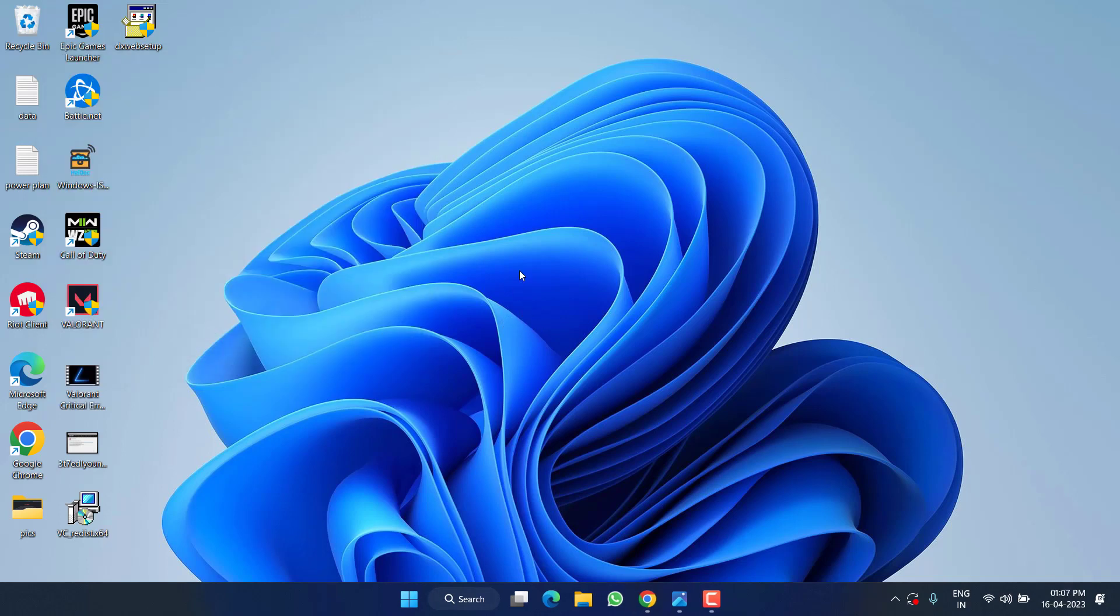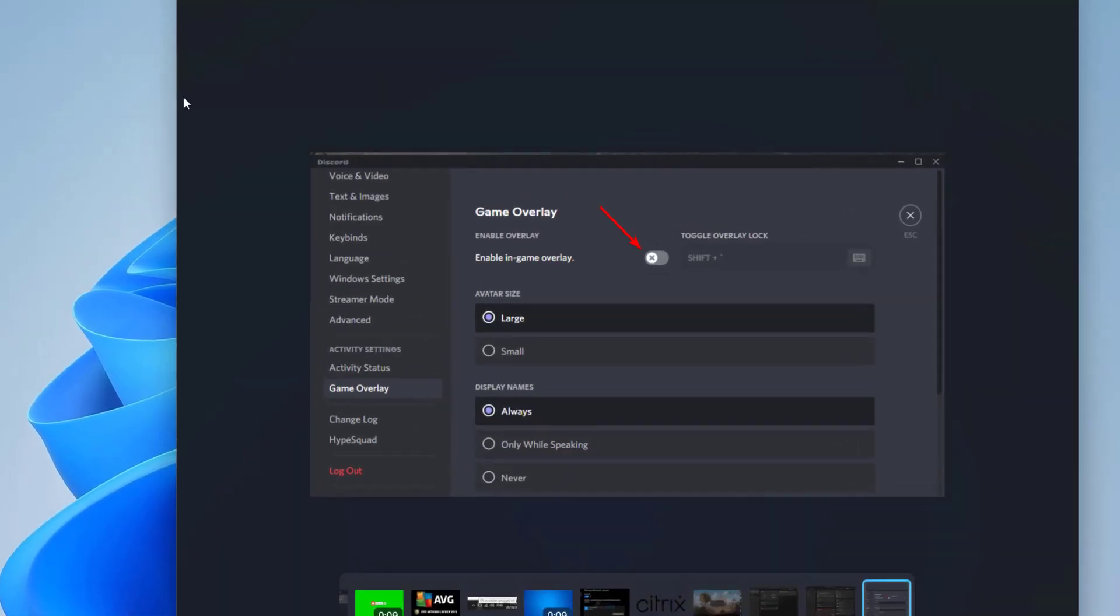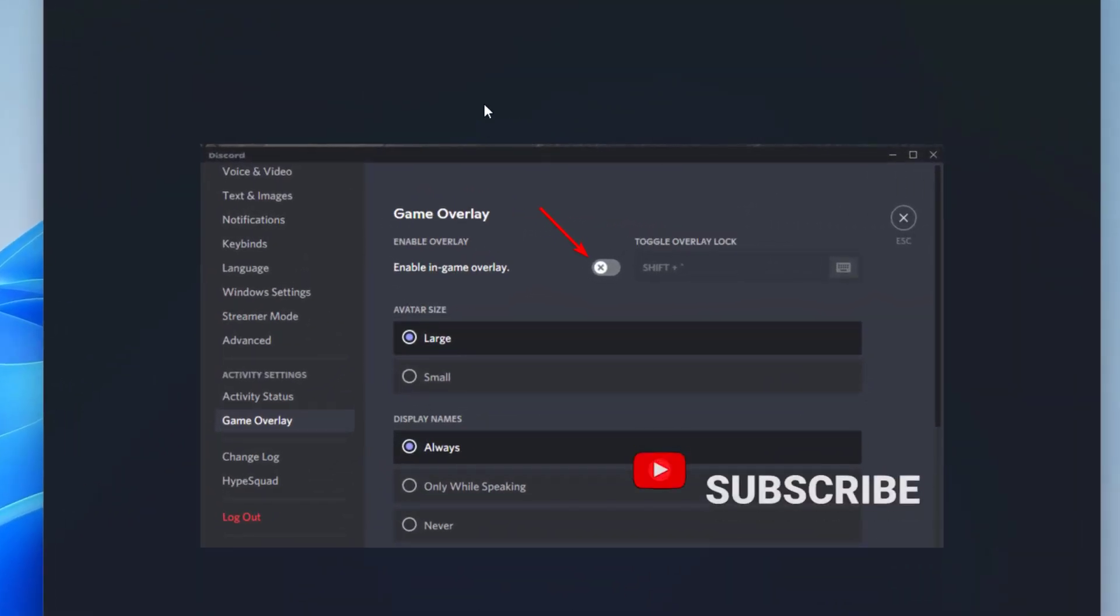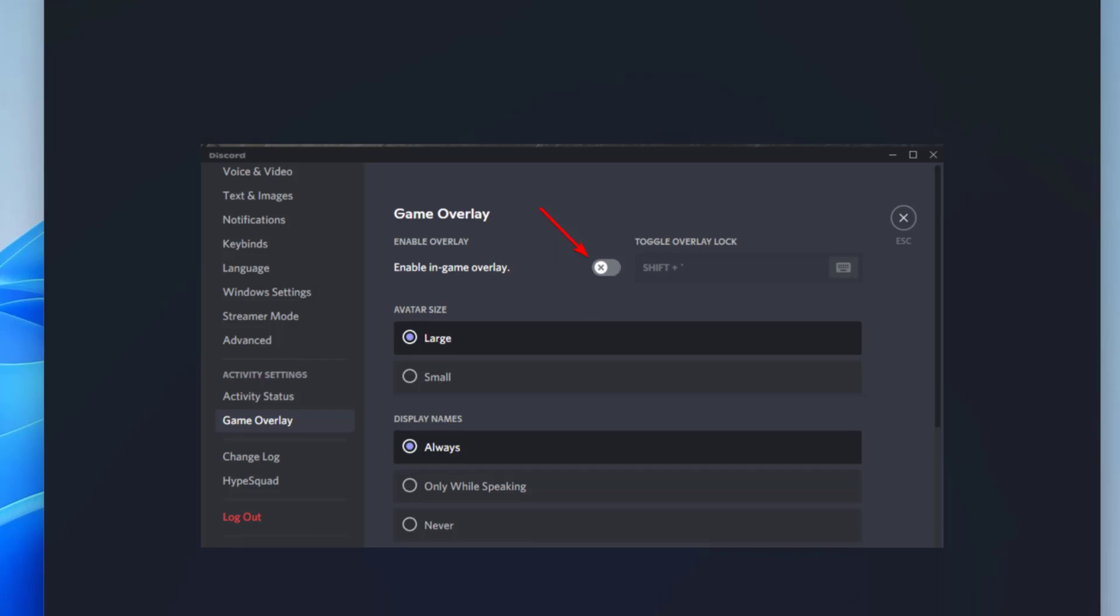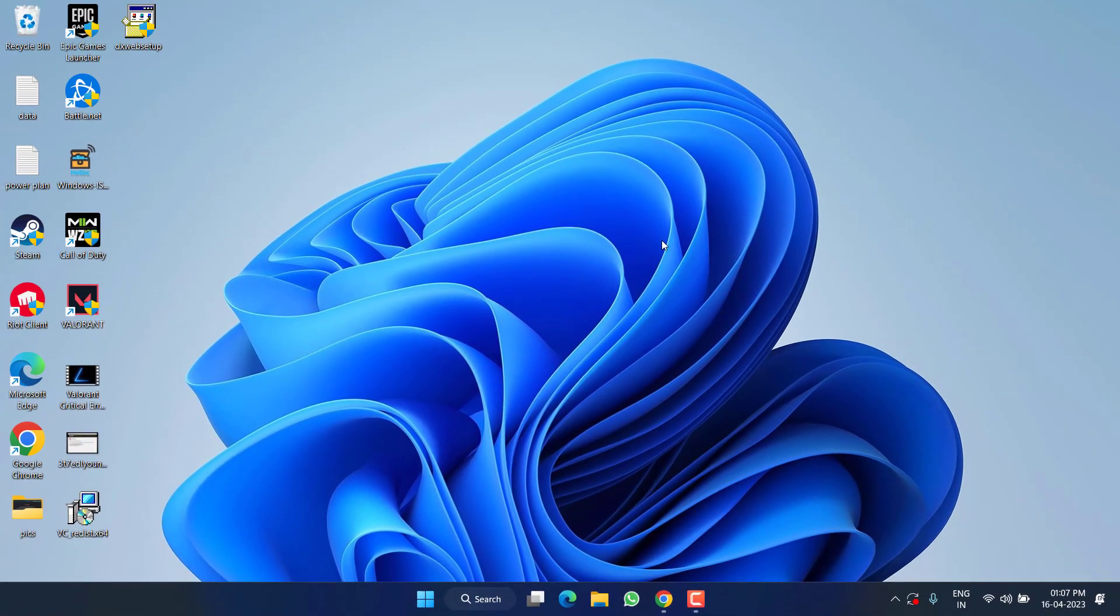Now if this fails to work out, I have a great tip for you. Open up your Discord, head to the settings menu and click on Game Overlay. Here you will find the option Enable In-game Overlay. Make sure you turn it off. Simply turning off the in-game overlay fixes out DirectX error in Warzone 2 Season 3.